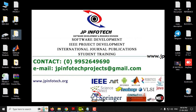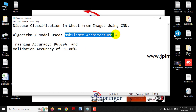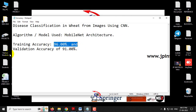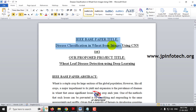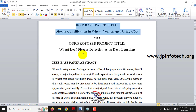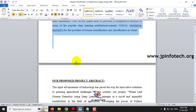Now let us see about our proposed system algorithm. In the proposed model, we are going to implement using MobileNet architecture. The training accuracy we have achieved is 96% and the validation accuracy is 91%. This is the IEEE base paper title: disease classification in wheat from images using CNN, or you can use our proposed title: wheat leaf disease detection using deep learning.